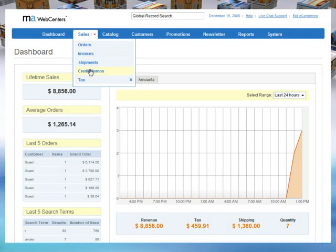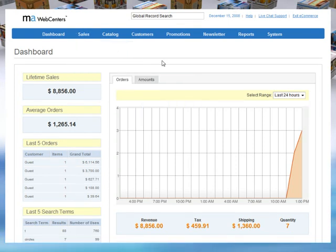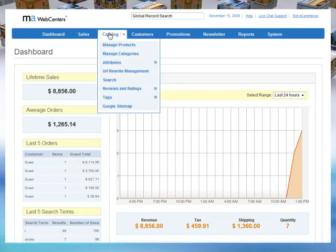The catalog section enables you to quickly and easily manage your products and catalog, set up and check product reviews and ratings.